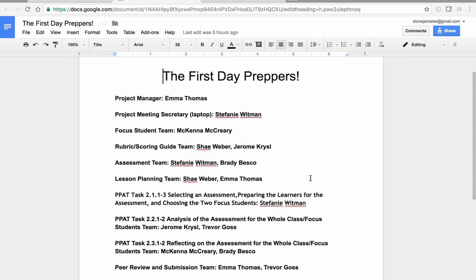On Thursday, the first day preppers are going to facilitate our learning about domain one, which is planning and preparation. The first day preppers consist of Trevor, Brady, Besko, McKenna, Jerome, Stephanie, Emma, and Shay.